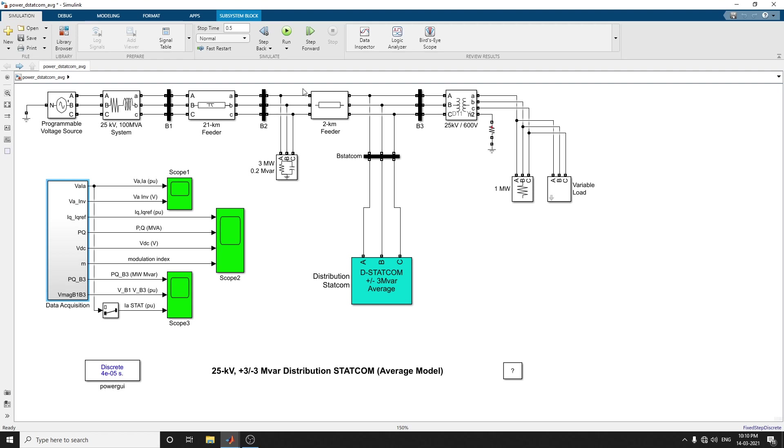What is the detail model? The detail model includes the detailed representation of power electronics IGBT conversions. The average model does not have harmonics. For observing harmonics and control dynamics performance, the next video represents the detail model DSTATCOM. This model is well suitable for observing harmonics and the control system dynamic performance. Kindly watch the next video on the Distribution Static Synchronous Compensator detail model. Thank you so much.